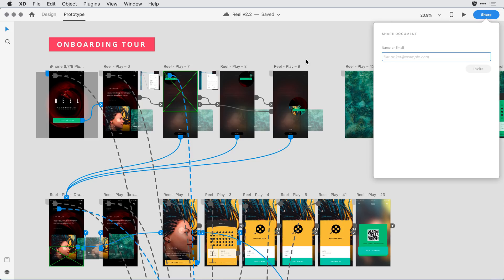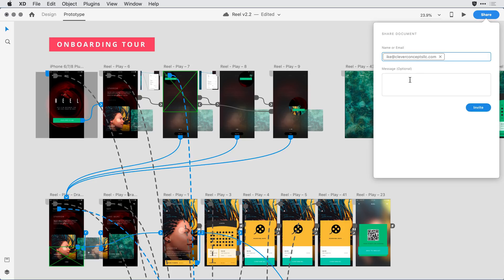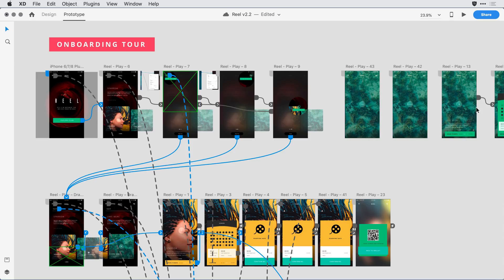I can go ahead and add Ike's name. I'll start to type his name, select it, give him a quick note, and then hit the invite button.